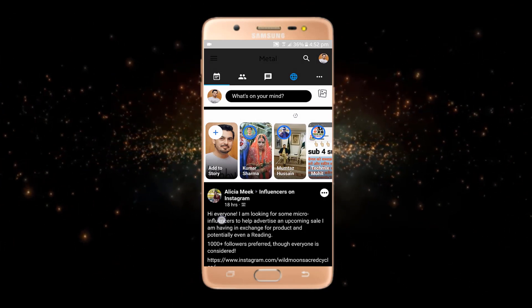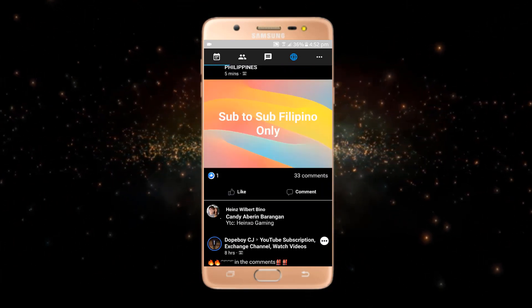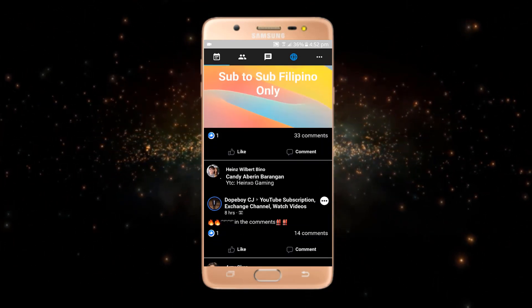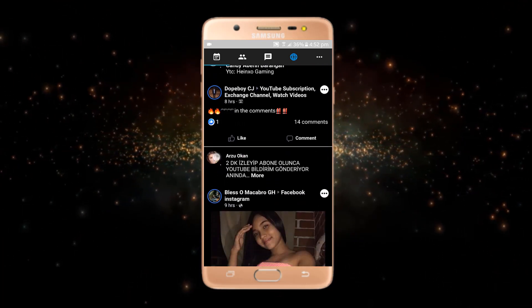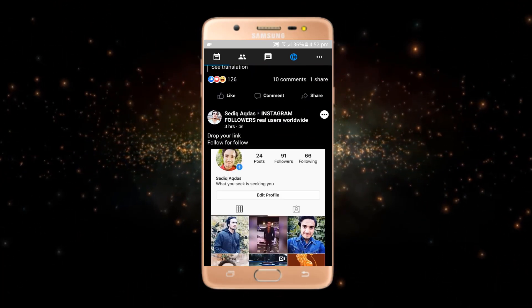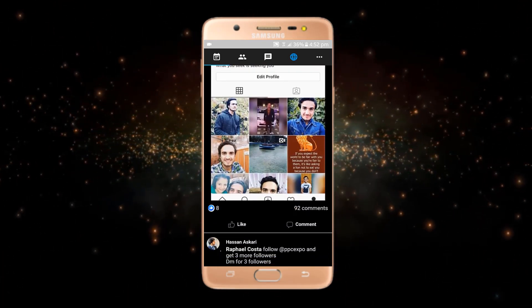Now go back to your newsfeed and you can see that we have enabled dark mode in Facebook. That's all for now — I hope you liked this video. Please subscribe to my channel for more videos.